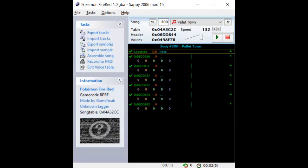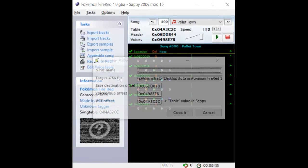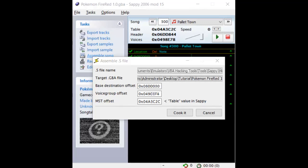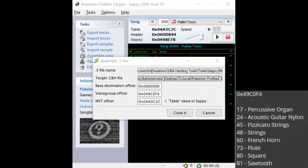Go back into Sappy, and select Pallet Town if it's not already selected, and click Assemble Song. A box will appear asking for a bunch of information. The first box is your .s file that you just generated. The second box is the ROM itself. The Base Destination Offset box is where your new song will be inserted in the ROM. Make sure to pick a location with a decent amount of free space. If you want to get a feel for how much space is required for a song in general, after you insert your song, open your ROM in a hex editing program and navigate to where you inserted it. The Voice Group Offset box is for the location of the voice group that contains the instruments in your song.